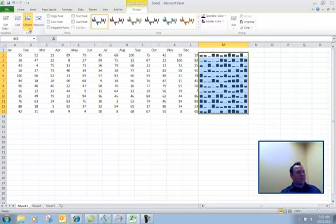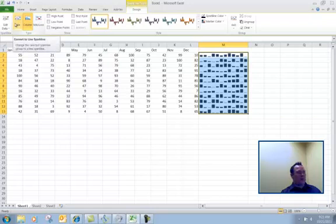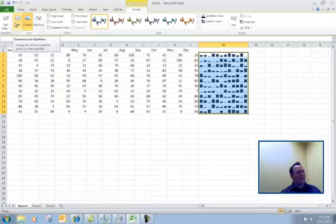By just clicking on column, it's going to update the column chart. Depending on what kind of data set you're looking at, that may be appropriate. In this situation, the line chart would be more than appropriate.